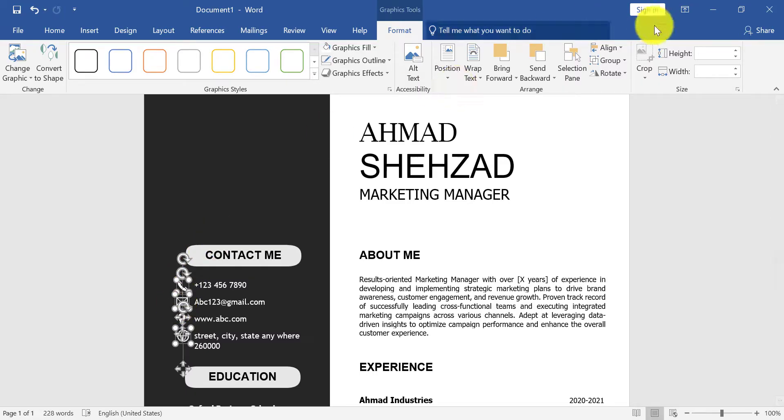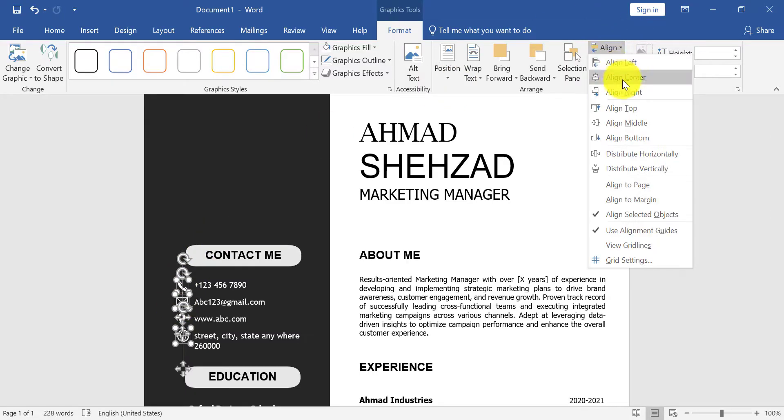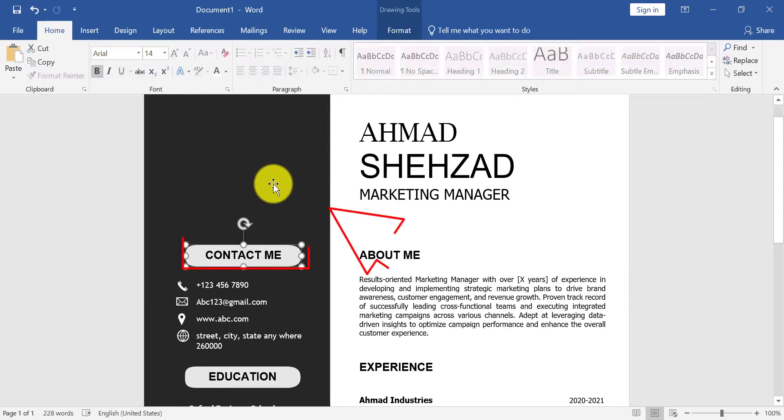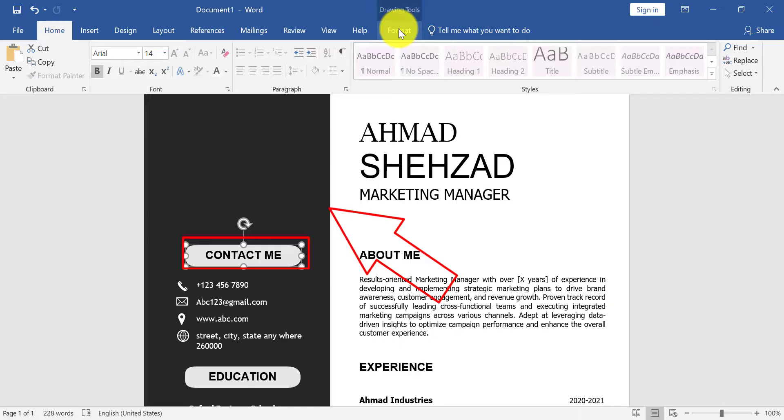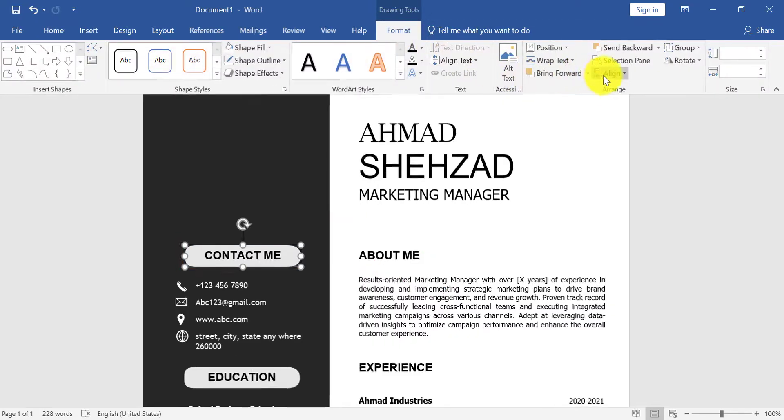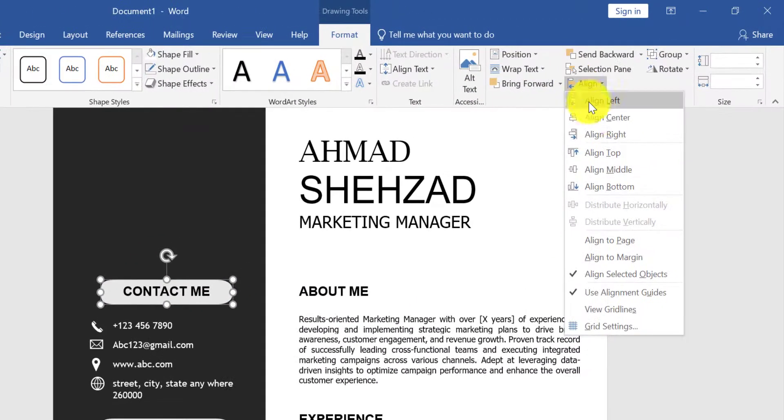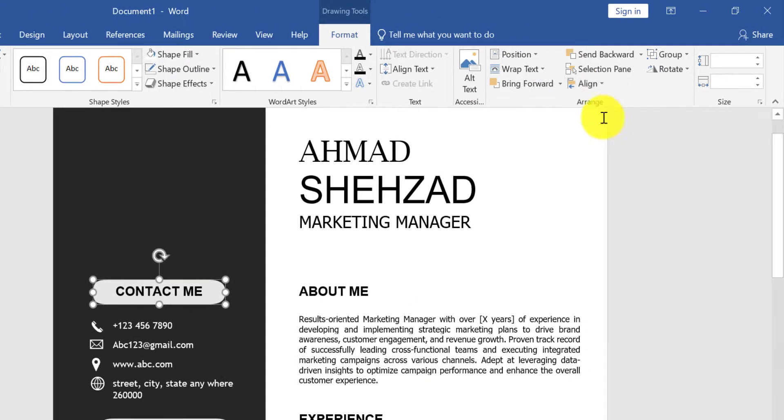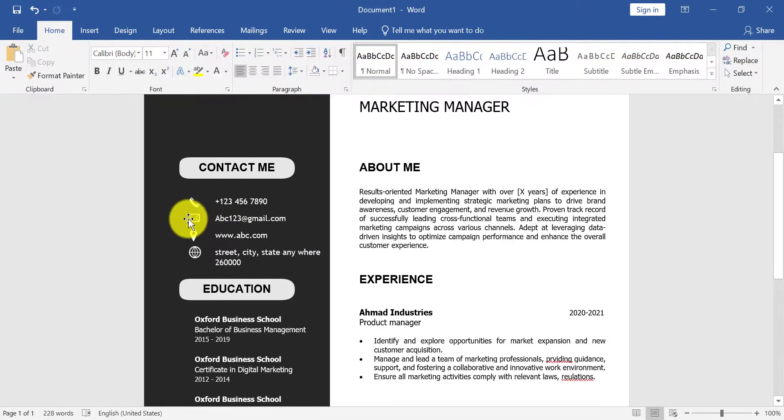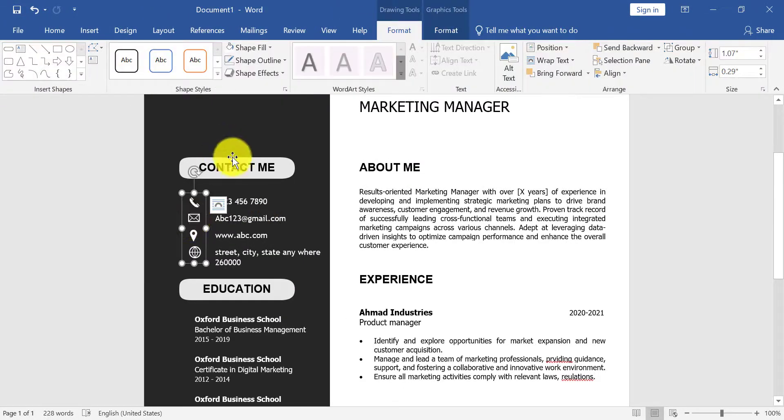Now select all icons and click on Align and Align Left. Press and hold Shift key and select black shape and Contact Me shape. Click on Align and Align Center. Now align all these shapes.